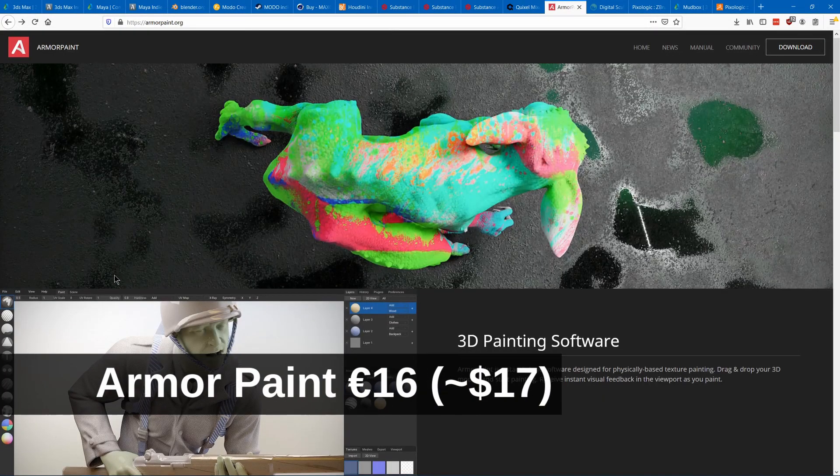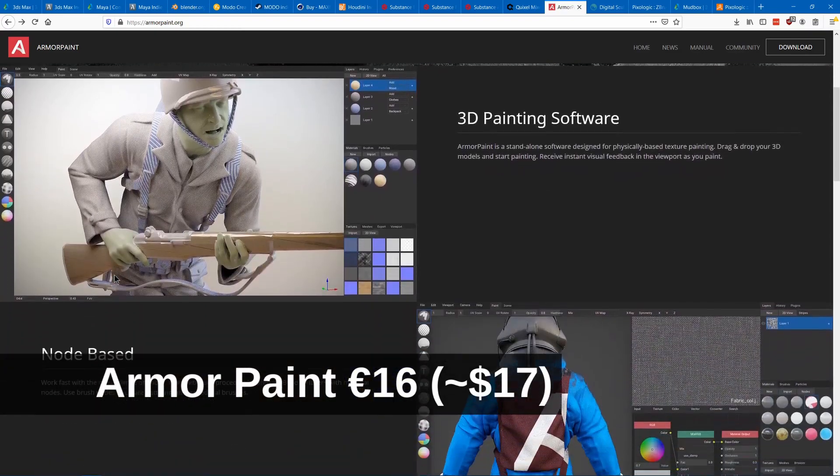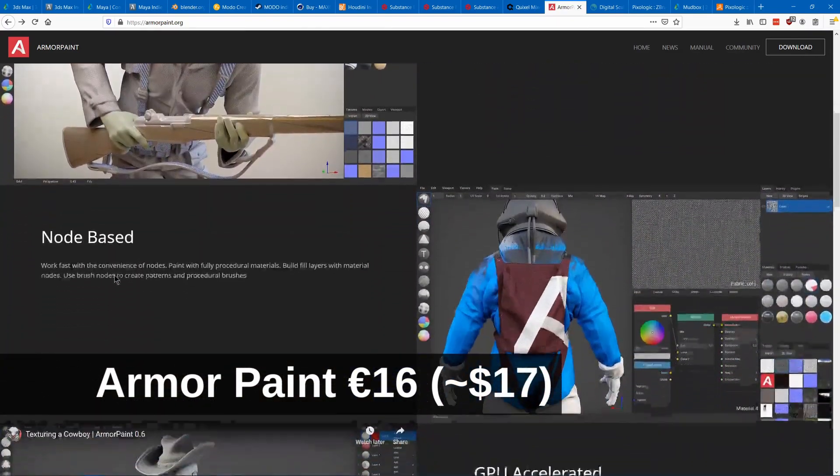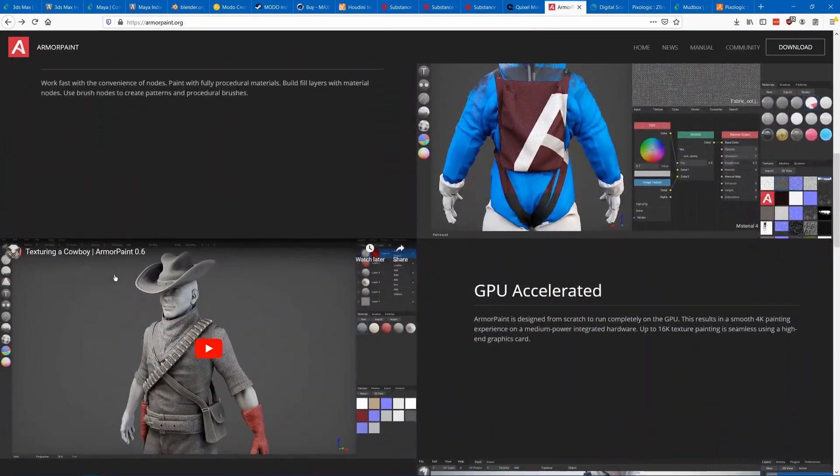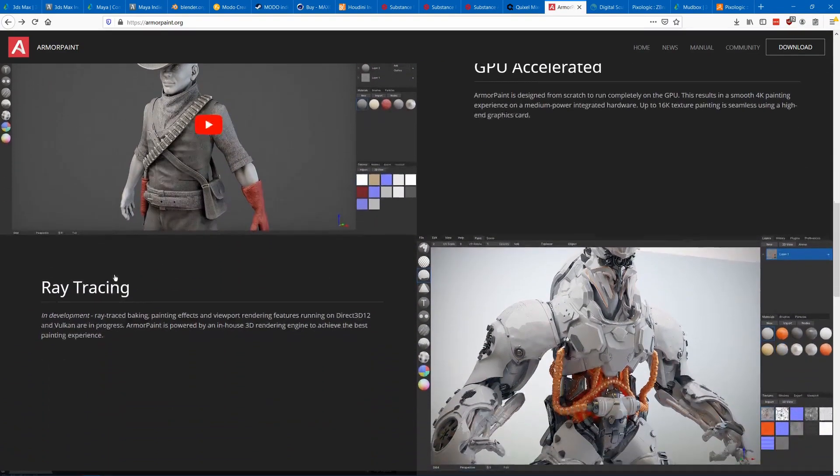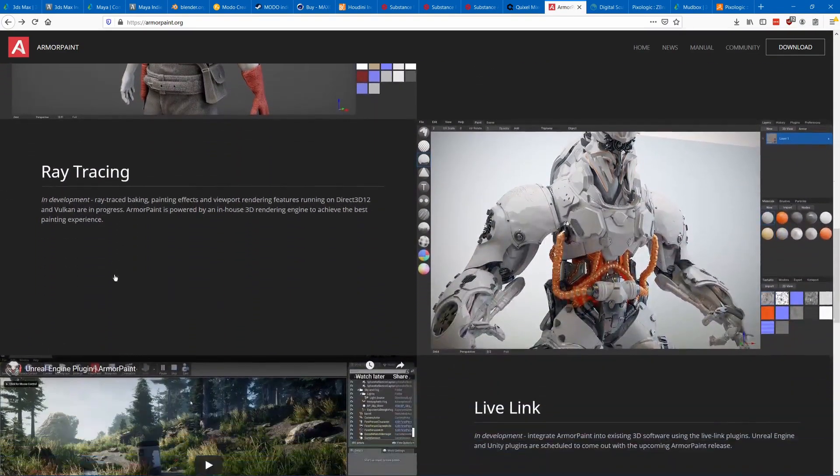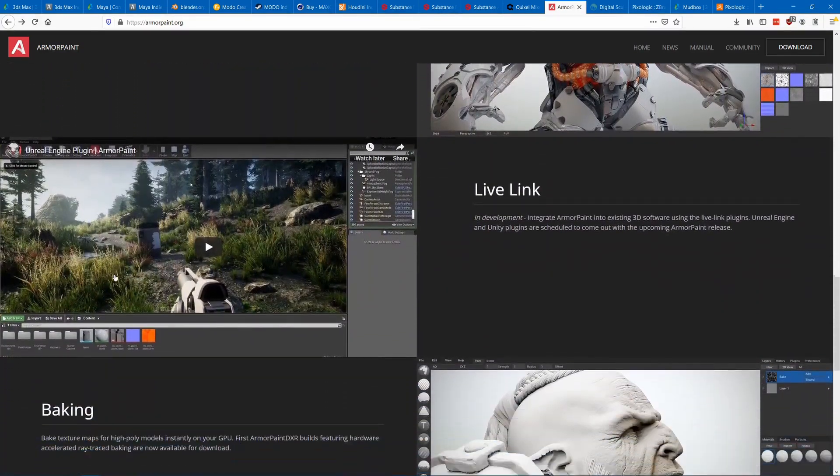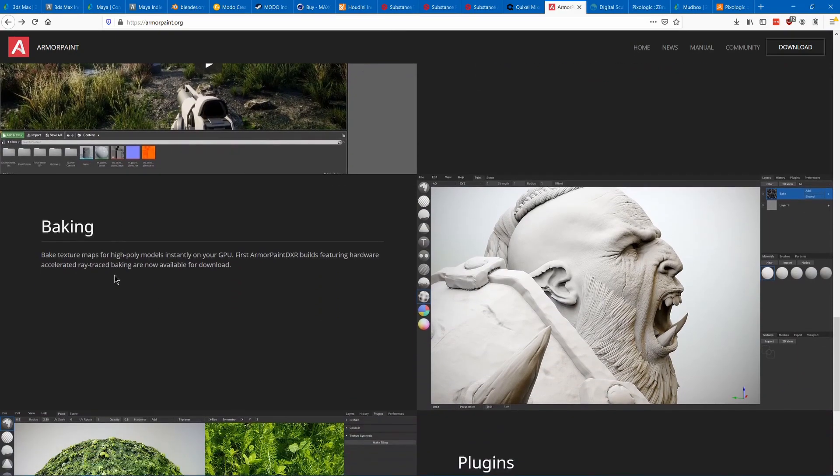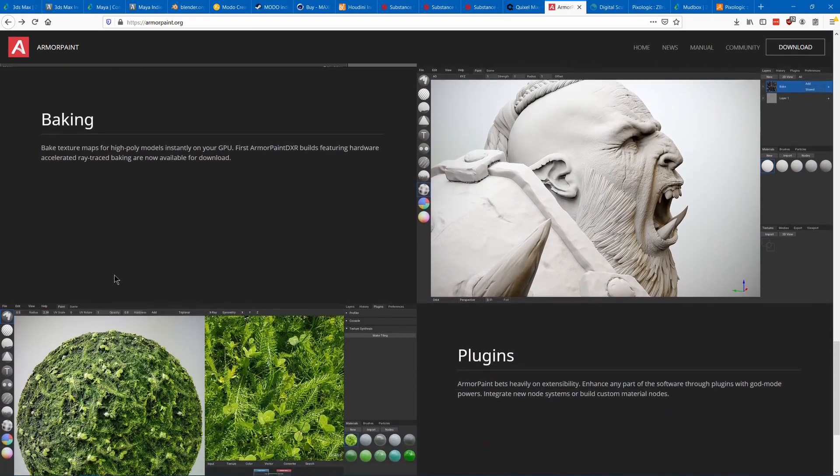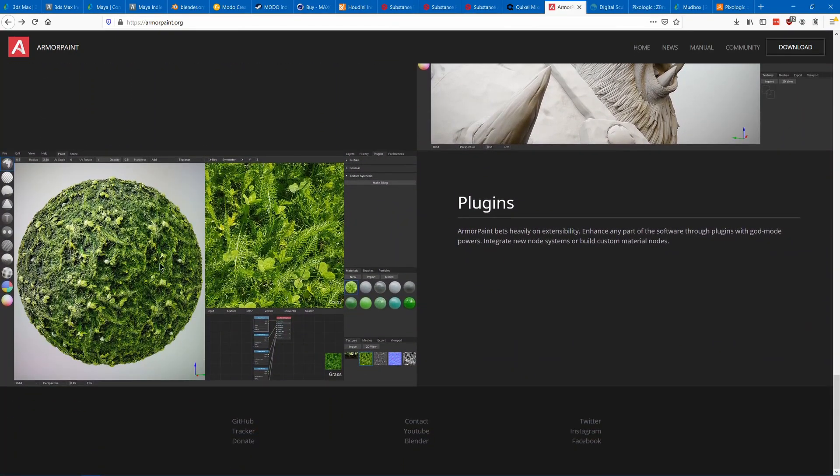Armor Paint is an open source tool that I believe will become free after it leaves beta. You can create materials using textures and nodes and then you can paint them directly onto your model. It currently still lacks some polish, but once it leaves beta it should be really good.